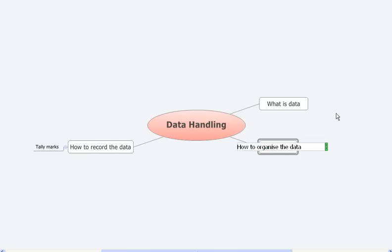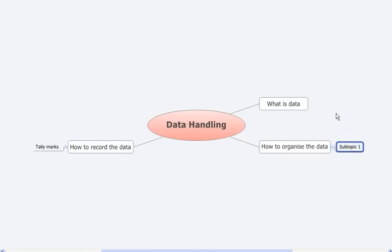In the organization of the data, we learn how to draw pictographs. Pictographs are a form of representing the data through pictures or objects.